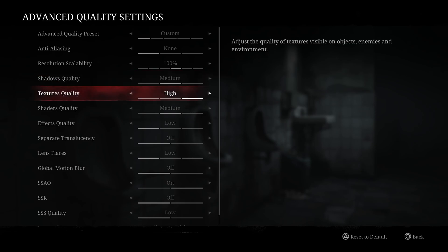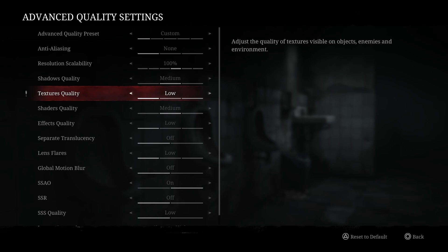For the texture quality, I recommend to go with high. If you have 6GB and more VRAM on your video card, you should not have any issue with this. 4GB, go with medium, and less than 4GB, go with low.